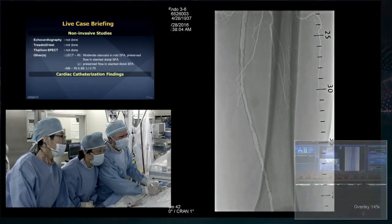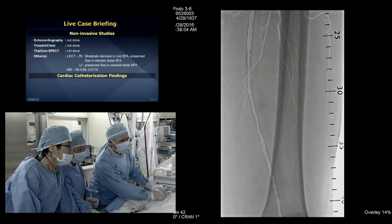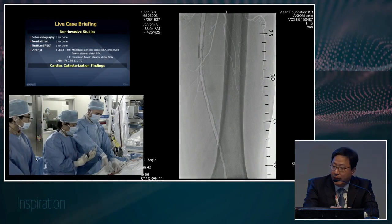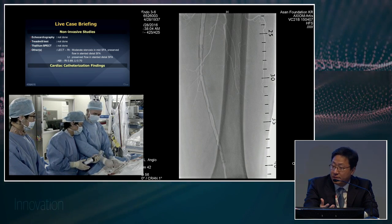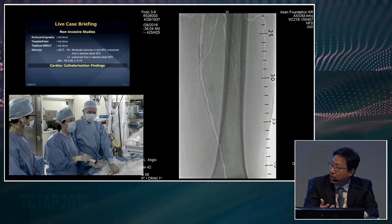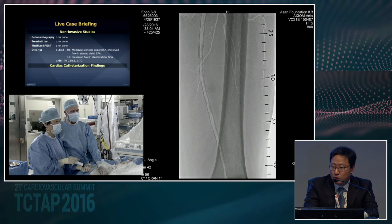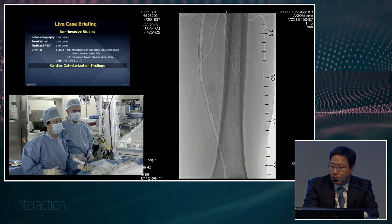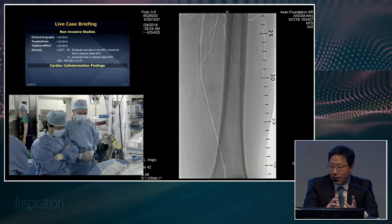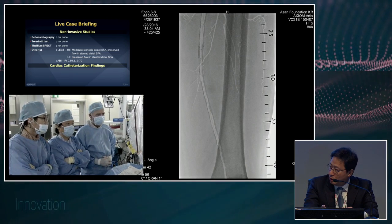In Korea, we don't have laser atherectomy — only directional atherectomy, which didn't get approved for in-stent restenosis here. So it's really tough to use directional atherectomy in ISR in Korea. My strategy for approaching ISR like this case is pre-dilation with balloon, especially prolonged rotation first, and then I'd make a decision to go to the drug-coated balloon usually.